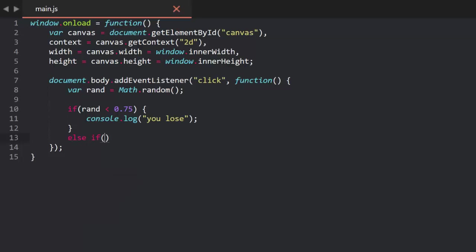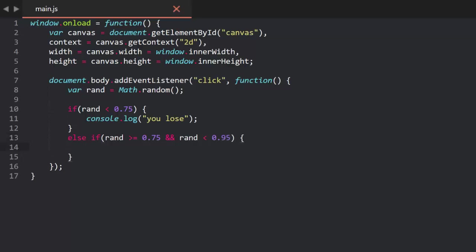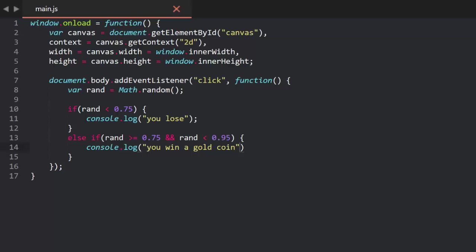Now, 20% of the time, they need to win a gold piece. So, we can say that if the random number is between 0.75 and 0.95, that's what they get. Now, here, we don't want to simply say greater than 0.75, because if the value winds up being exactly 0.75, it'll fall through the cracks here. So, we can say, else if rand is greater than or equal to 0.75, and rand is less than 0.95. And in that case, we tell the lucky player what they just won. Actually, though, we already know that it's greater than or equal to 0.75, because we already handled the less than 0.75 case. So, we can just say, else if rand is less than 0.95.